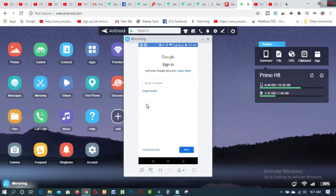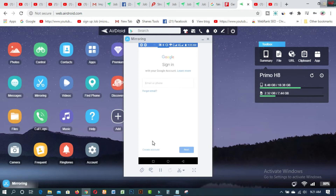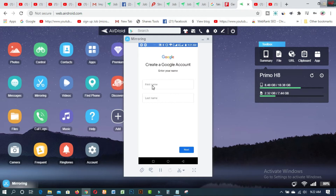After coming here, you have to click on Add Account and then click on Google. After that, click on Create Account for Myself. Then you have to give your first name here. If you want to create a USA Gmail account, just use a US citizen name here.